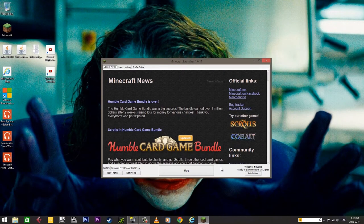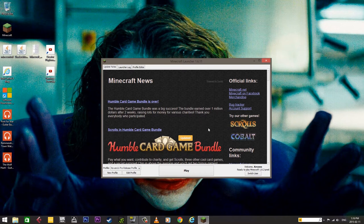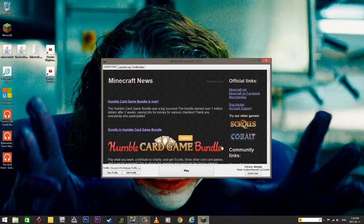Hello everyone. Today I'm going to show you how to optimize Minecraft for your PC. There are a few settings in Minecraft itself and then there are a few things you can do on your PC. The first thing we're going to look at is the version of Java that you have. Now let's jump into our Minecraft.